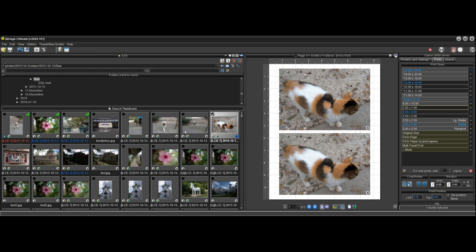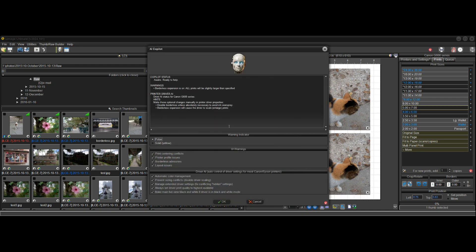So anytime you go to print, I would suggest take a quick look up here and see if this bar is flashing or not. And if it is, click on it and take a look and it will tell you. And if this is okay for you, if it's all right that all prints are slightly larger than specified, if you knew that, then that's fine. You can go ahead and print,